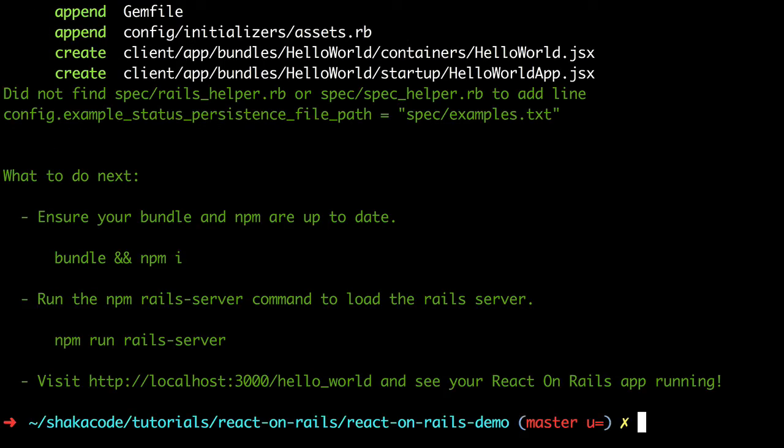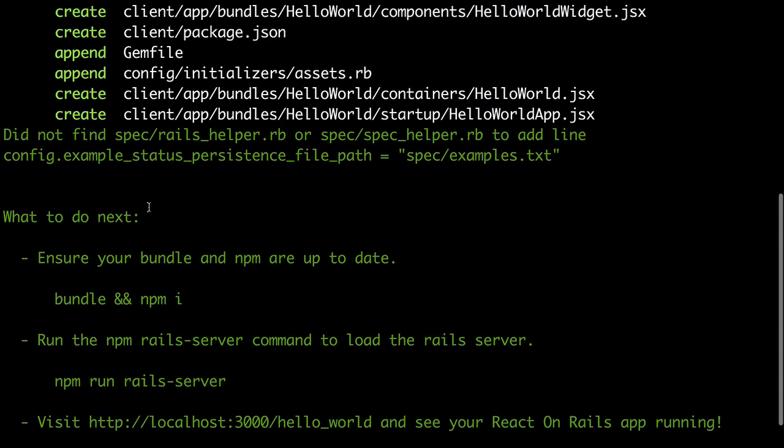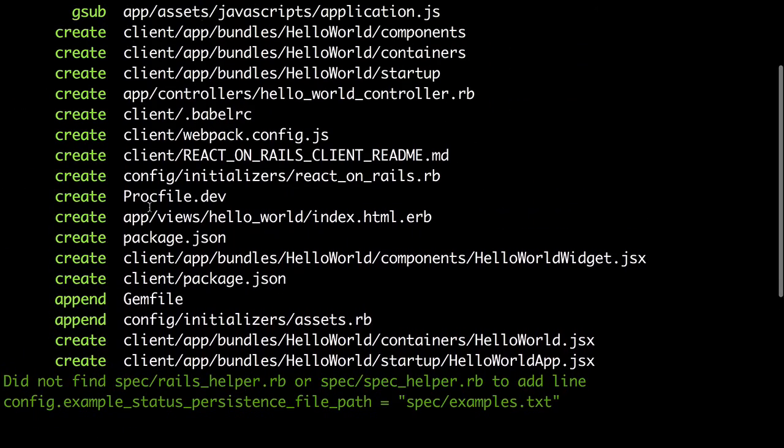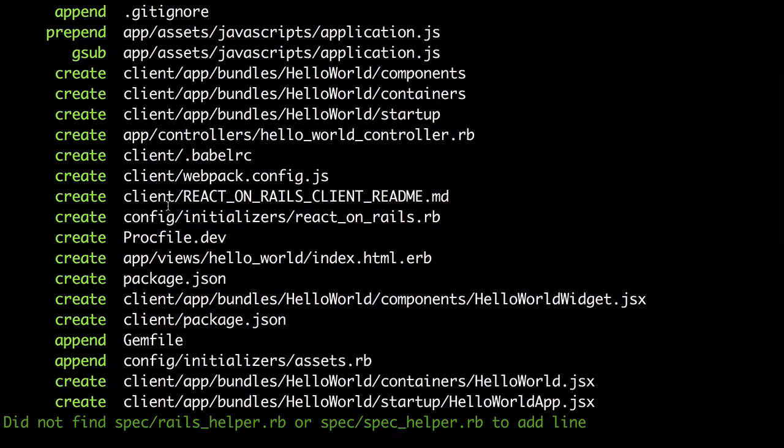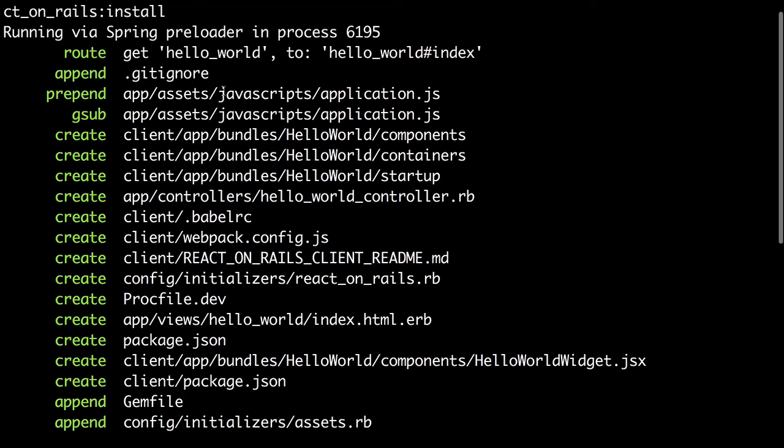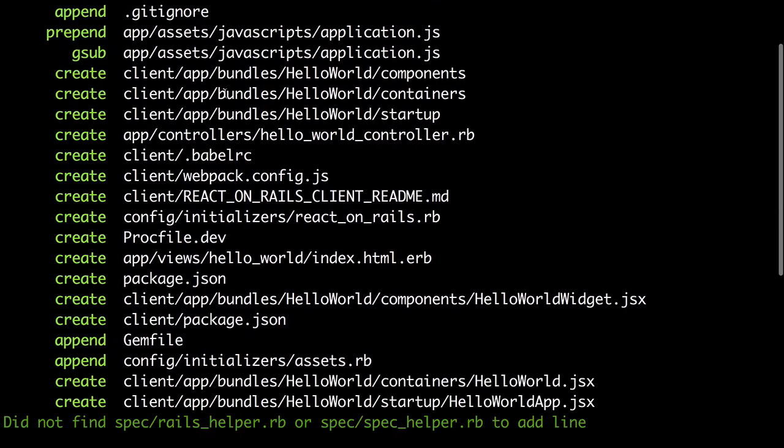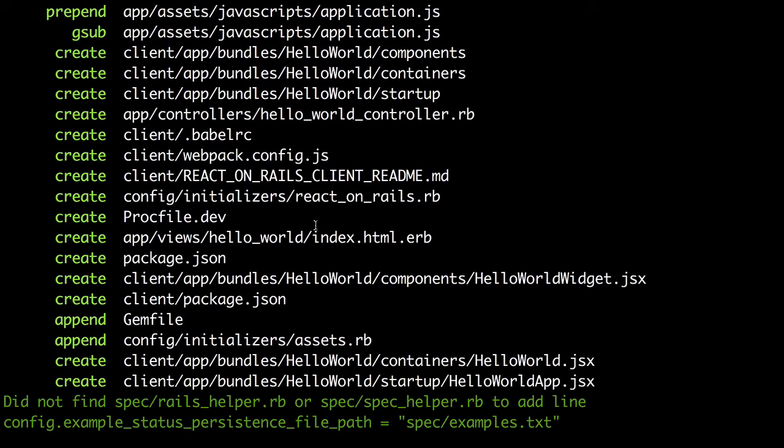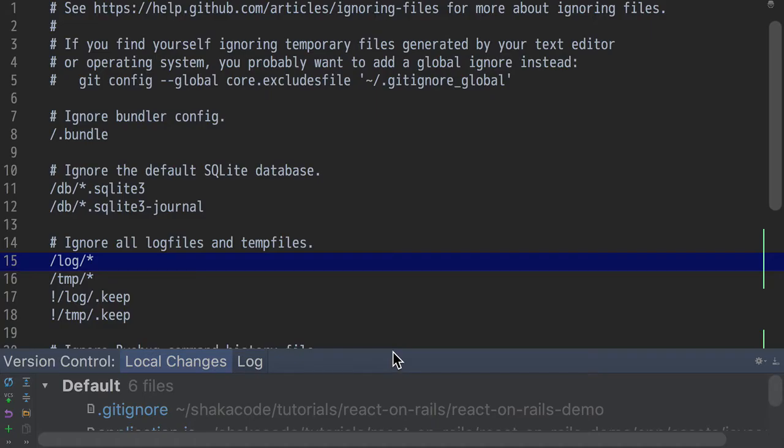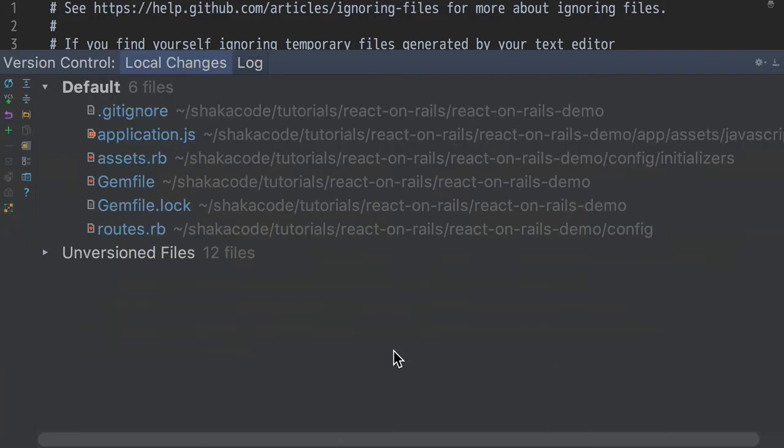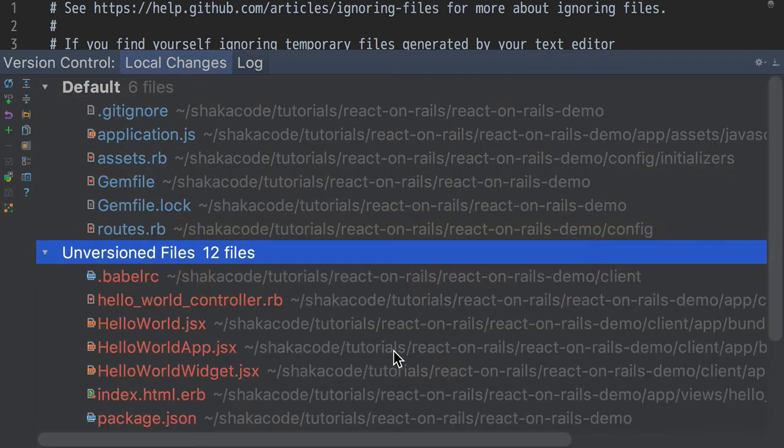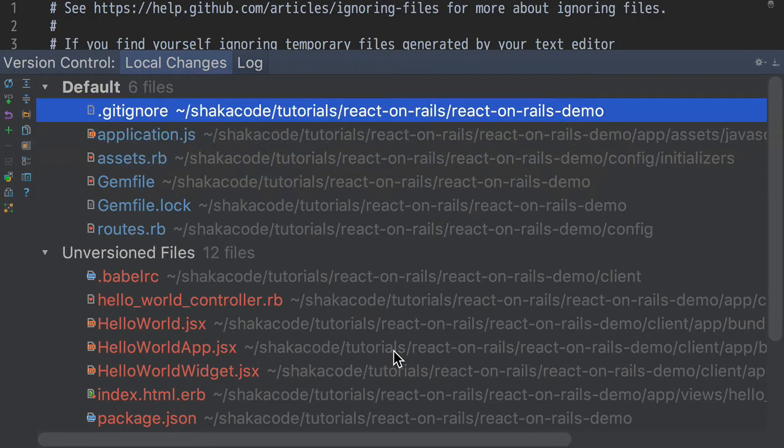So you run this command, and we're going to generate all these different files. Now I'm going to show you in RubyMine exactly what happened to all these files. What are all these files about? What do they do? For running the generator, we get these files generated. We've got 18 files. What does each one of these files do?